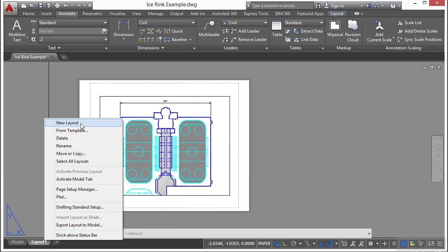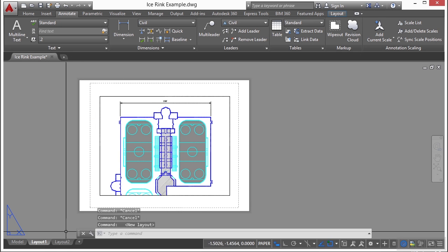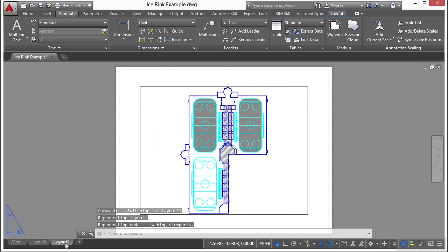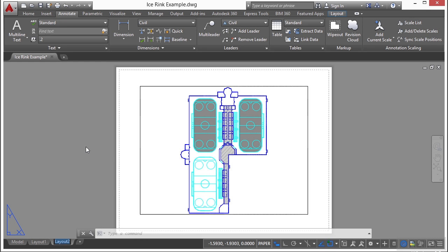Right click on it, select new layout and it will automatically call it layout 2. If you want to change that, right click on the layout tab, click on rename and just give it whatever you want. Type it in.